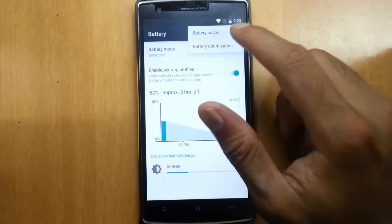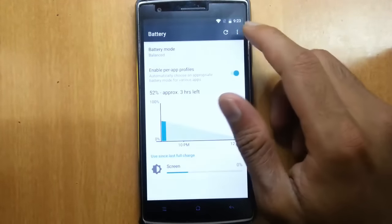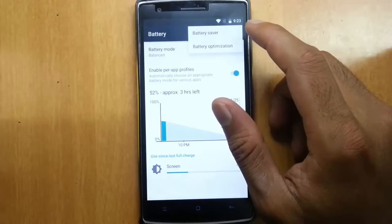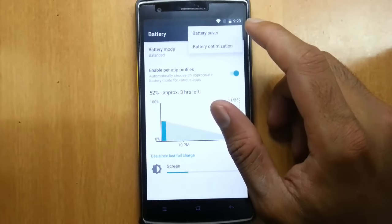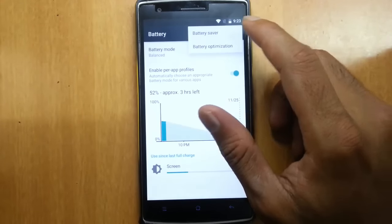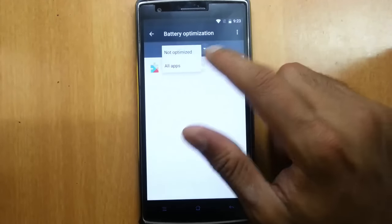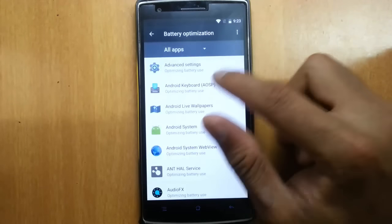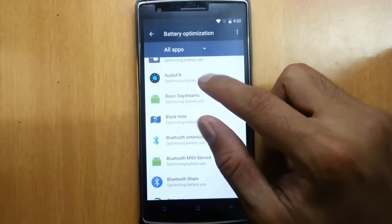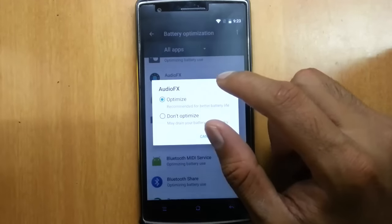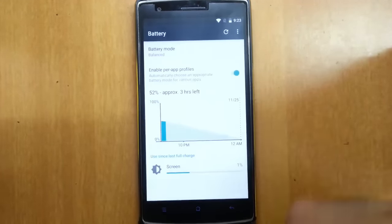If you go to the battery option, you can find Battery Saver for changing the battery threshold settings. Here is the battery optimization, which is called Doze, so you can customize the battery consumption of each and every application independently.